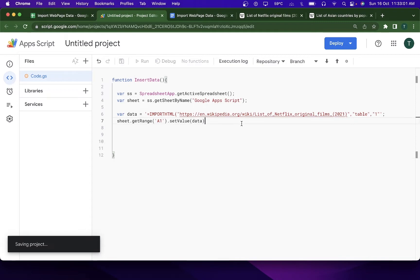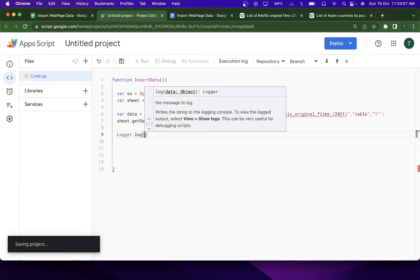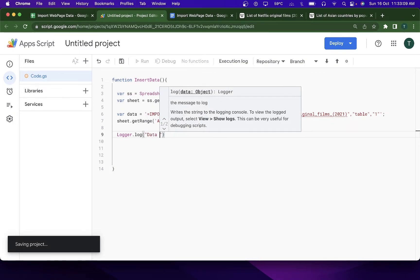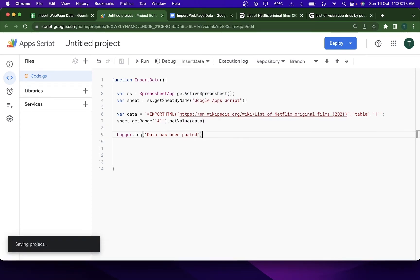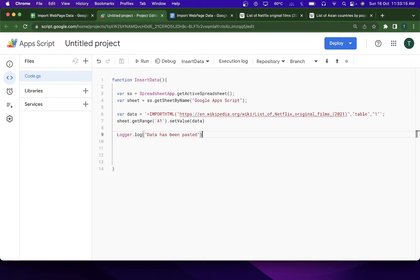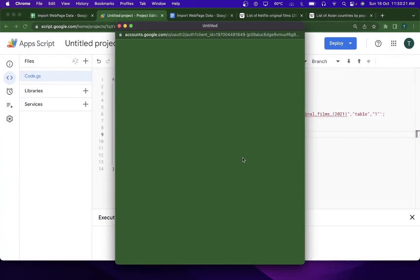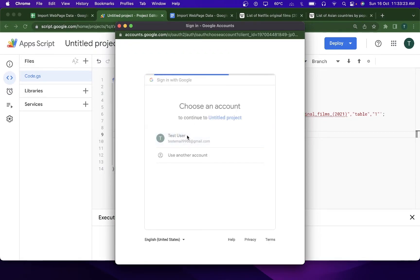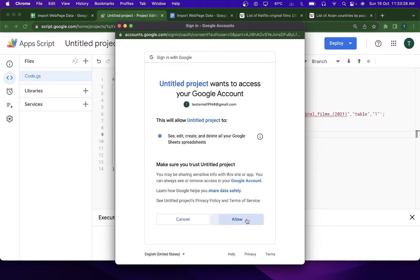I'll also add a confirmatory Logger.log message saying 'data has been pasted', then save the script. The code looks ready. I'll click Run — we'll need to review permissions first, click on the email address, go to Advanced, go to the project, and click Allow.